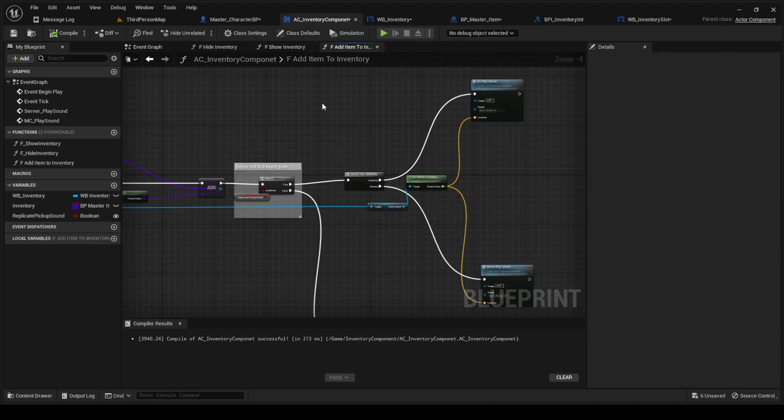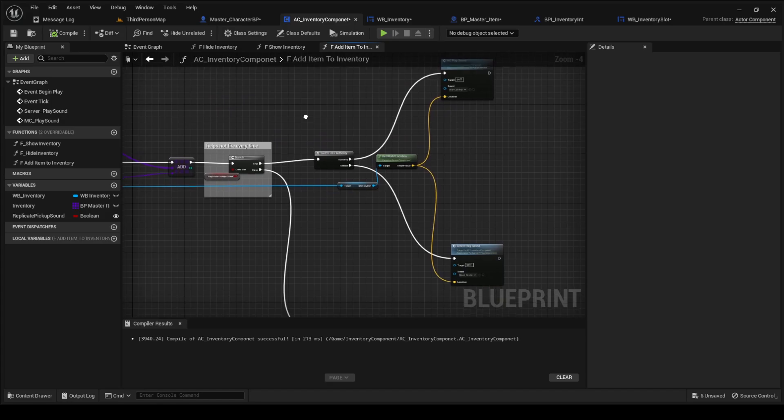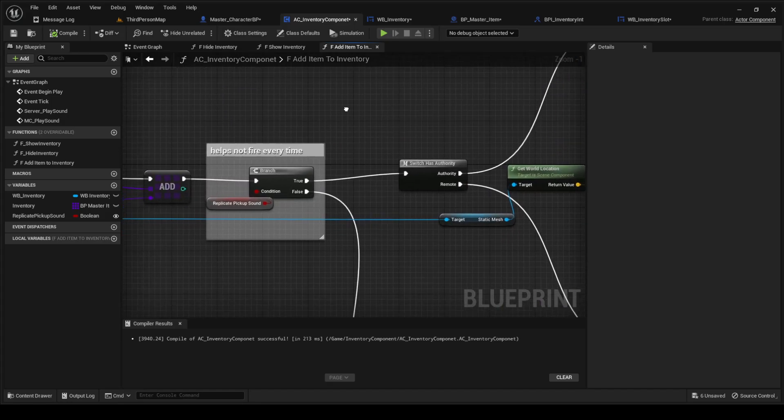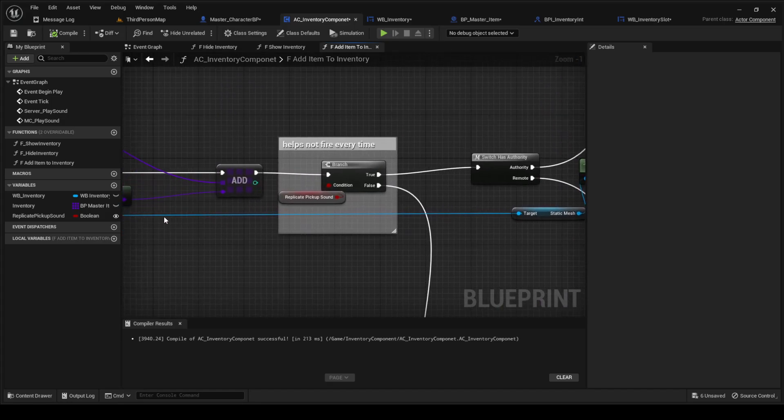Then we're going to go over to the add inventory. Make a boolean called replicate pickup sound.